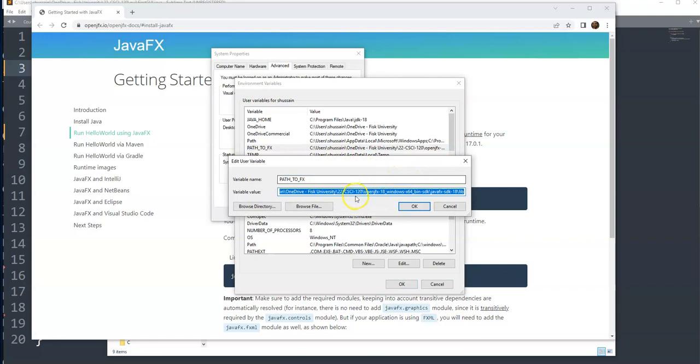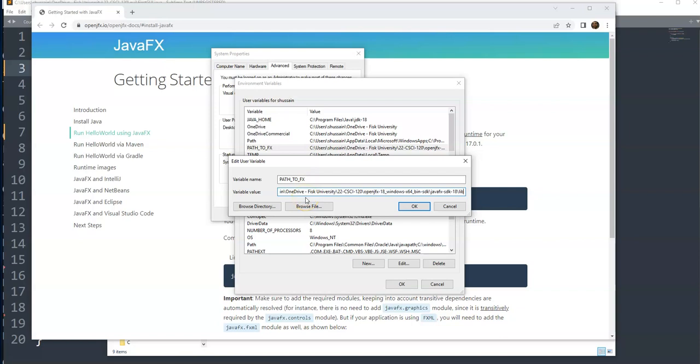Or if you don't have it, you can make a new one. So here the whole path I added PATH_TO_FX. Also please make sure it ends with lib, not where you unzip it, but all the way till the lib. PATH_TO_FX all the way to lib for library.